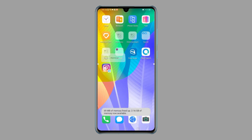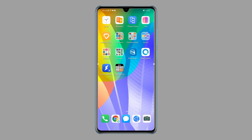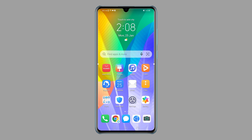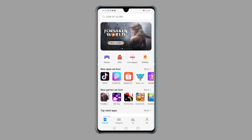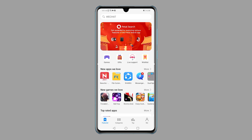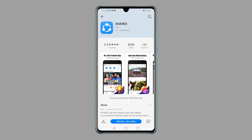Aside from Petal Search, you can also use the built-in App Gallery on your Huawei Y6P. It's Huawei's official app distribution platform for searching, downloading, installing, managing, and sharing your favorite mobile apps. To launch the App Gallery, go to the home screen and tap the App Gallery icon. Wait for it to finish loading, then search for the app you'd like to get. You can also select from the recommended apps. For this guide, let's choose ShareIt from the 'New Apps We Love' section, then tap the Install button.